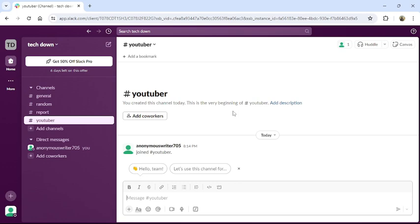This is how you can create a channel in Slack. That's it for today's video. If you guys find our video helpful, please leave a like and comment, and don't forget to subscribe to our channel and hit the bell icon.